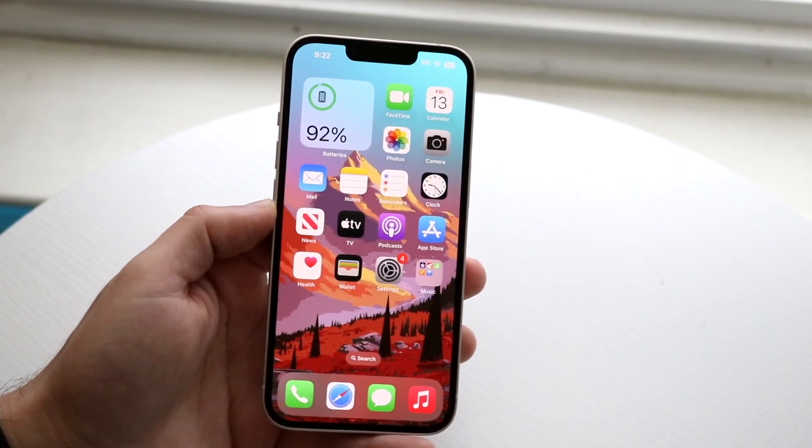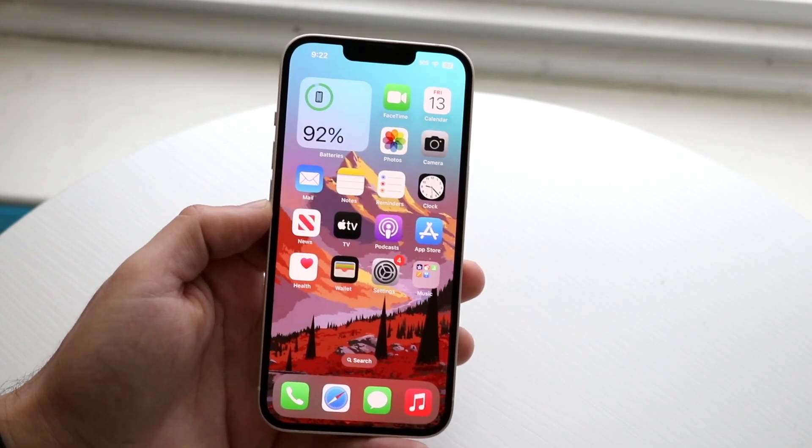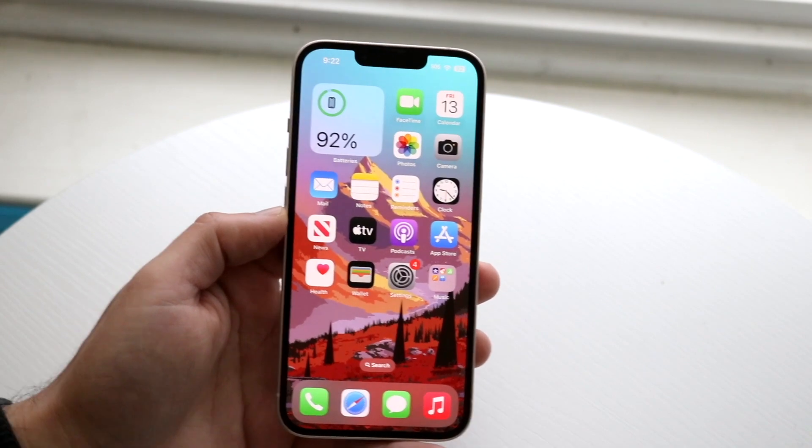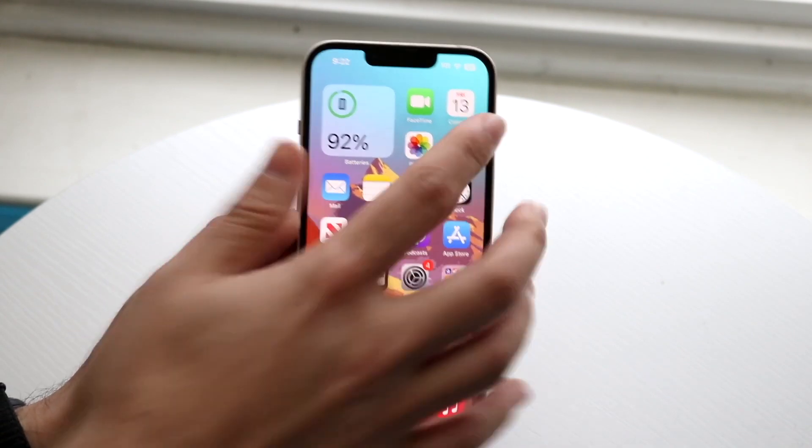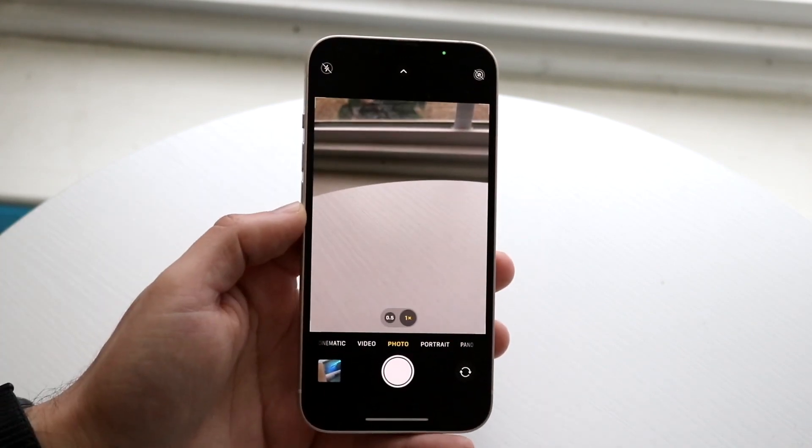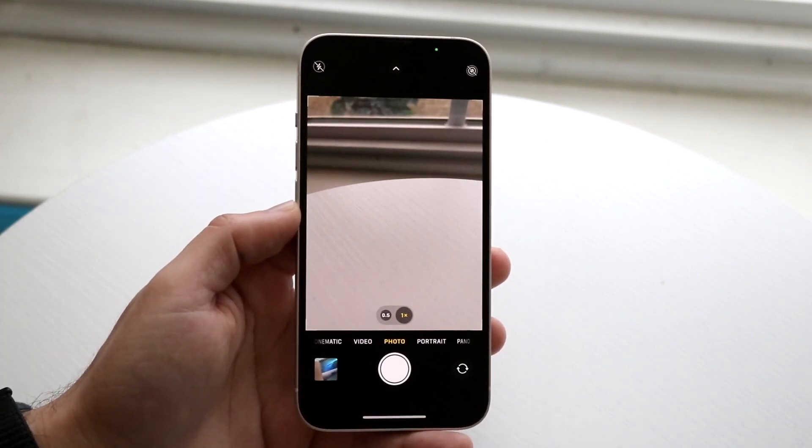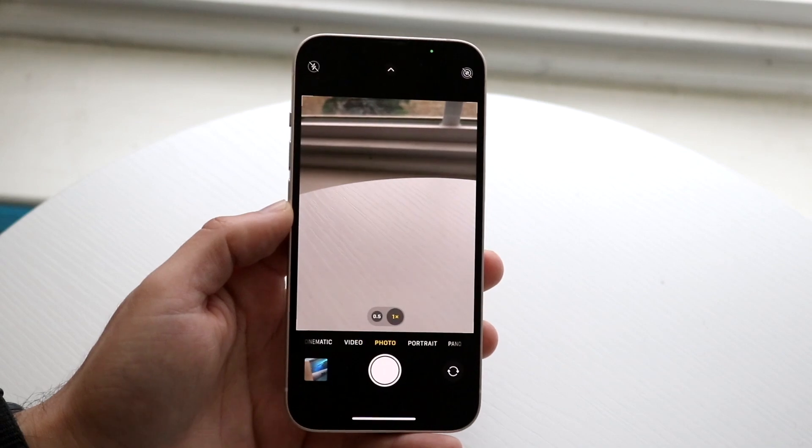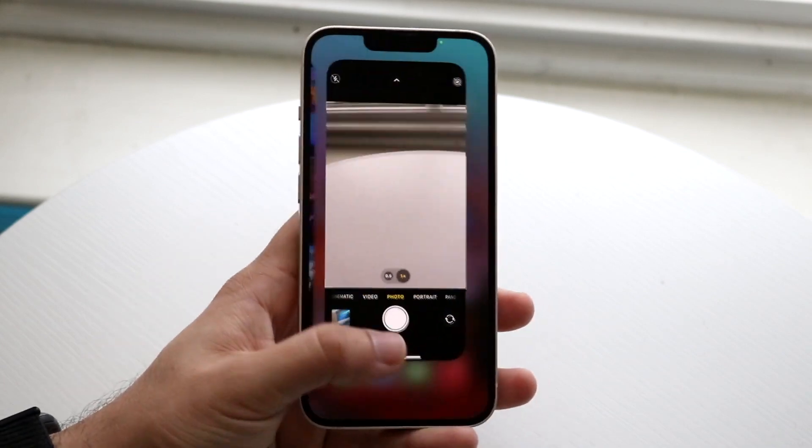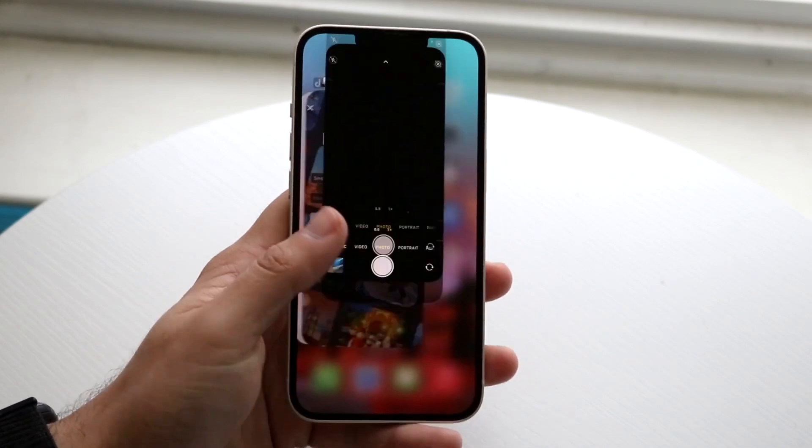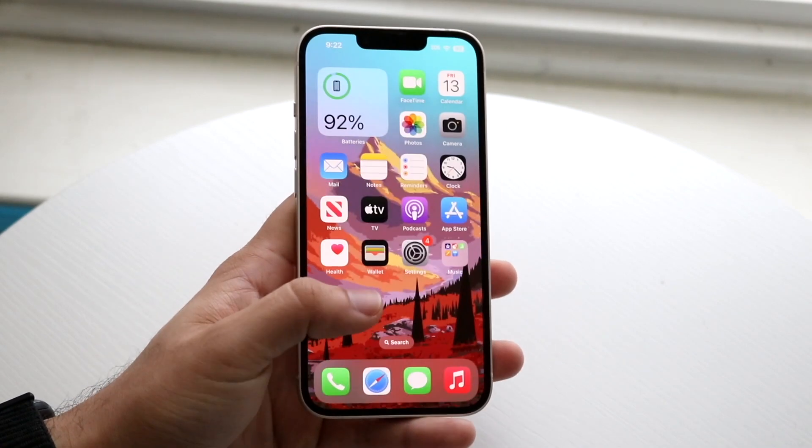The next thing I would recommend doing is opening up that front camera application and just letting it sit there for a second, hopping out of it again, and trying out that front camera once more.